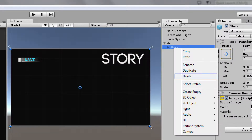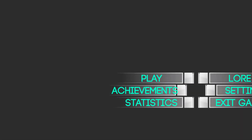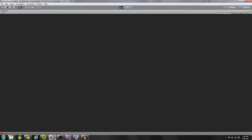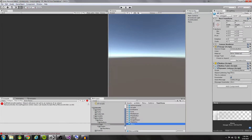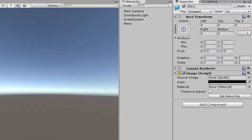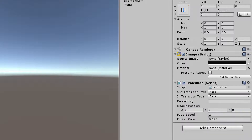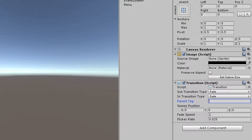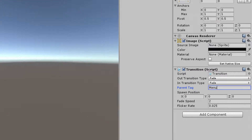Let's go ahead and delete this since we made it a prefab, and run to see if we can reach that page. I did forget one thing, and it's very important — our story page needs to have a transition component on it. If you didn't have a transition component attached to your page, that's what you saw happen. So I added a transition component. I'm going to leave these to be fade, so my out and my in are both going to be fade. My parent tag is going to be menu — that is what I'm going to be setting this page to be a child of. My spawn position is going to be 0, 0, 0, and I'll change my fade speed to 5 so it's a little bit quicker.